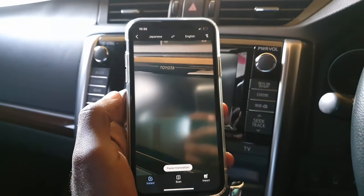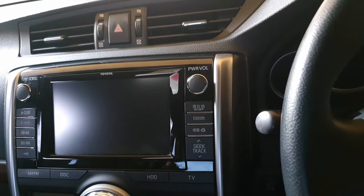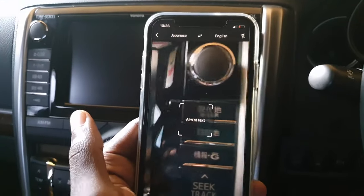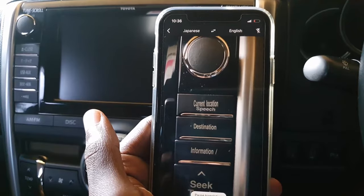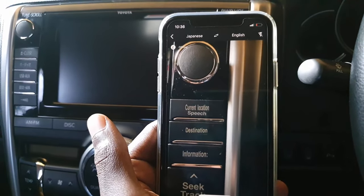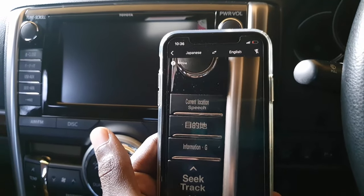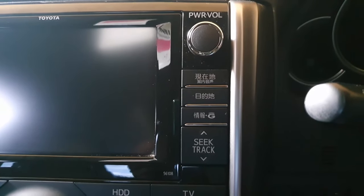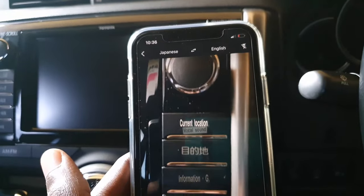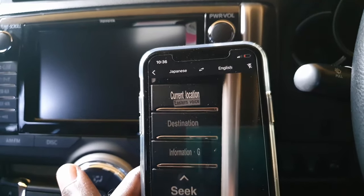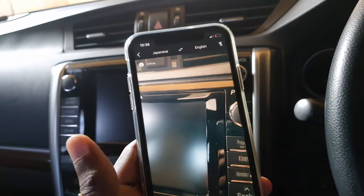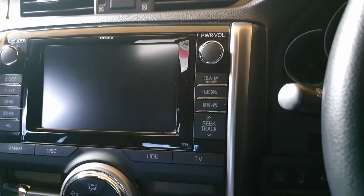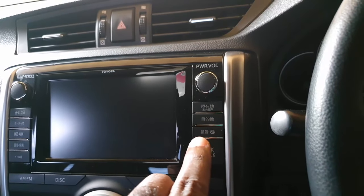All right, I have it ready to go. As you can see, it's translating the instrument cluster in real time. It says 'current location,' it says 'speech,' it says 'destination,' it says 'information,' and it says 'seek track.' Looking at the cluster itself I can see the seek track and the Japanese representations. So now I know these instrument cluster items relate to the navigation side.